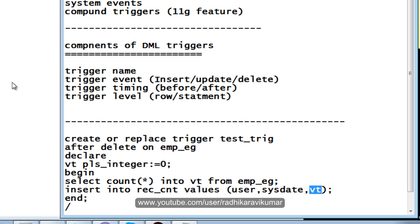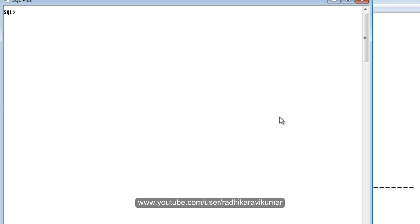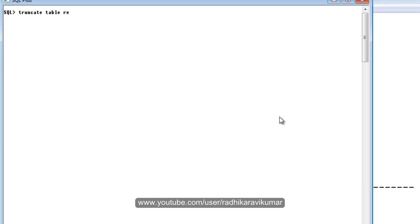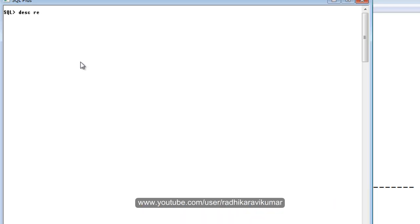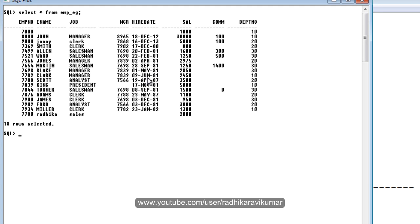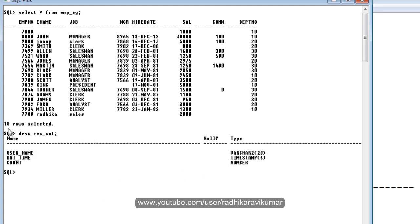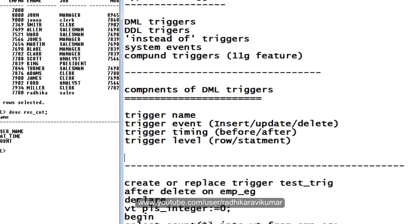Here I have opened SQL Plus. Let me first drop the trigger test_trig in case it's already available. It does not exist — that's fine. Let me also truncate the table rec_cnt. Now if I describe this — I need a table called rec_cnt. I will select the values from emp_eg — you can see everything is there in the employee table, the same data is in emp_eg. I have created rec_cnt with columns: username VARCHAR2 type, date_time timestamp, and count.